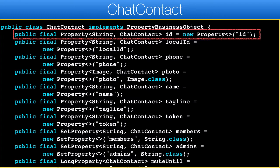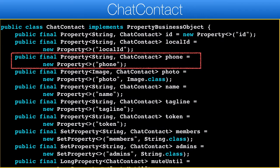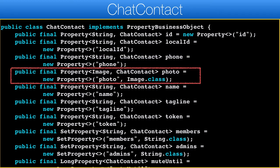Using an ID also supports the option of changing a phone number in the future or using an email as the unique identifier. The local ID should map to the ID in the contacts, which allows us to refresh the contact details from the device address book in the future. The phone property is pretty obvious, and the photo property stores the picture of the contact — there is a lot to this property so I'll discuss it in more detail soon.